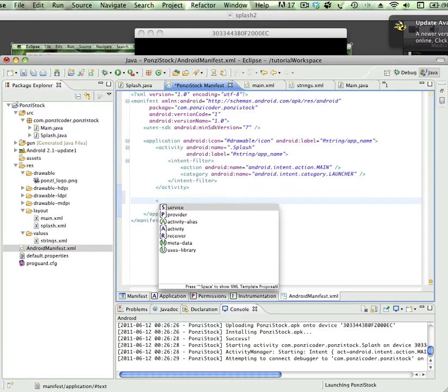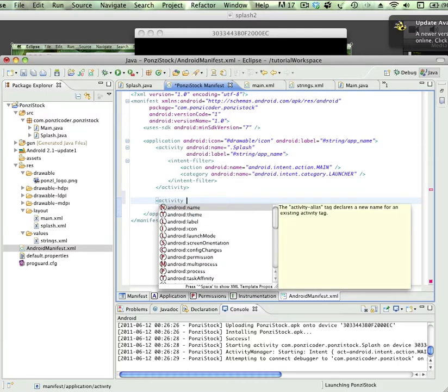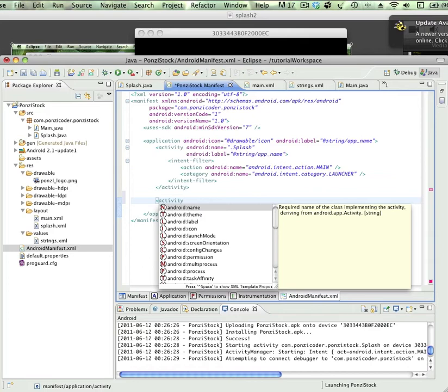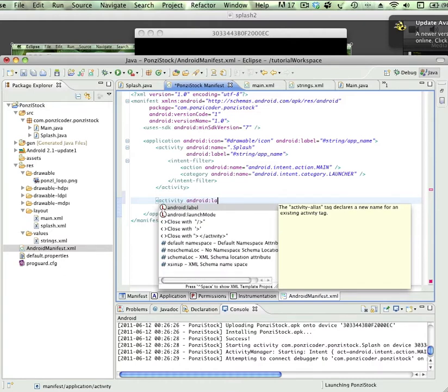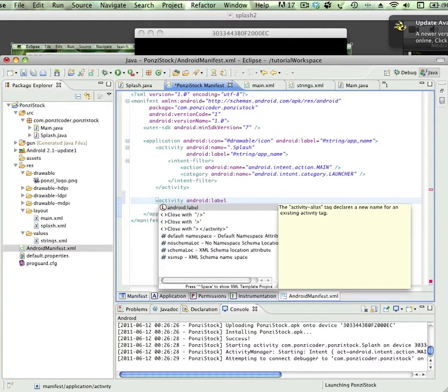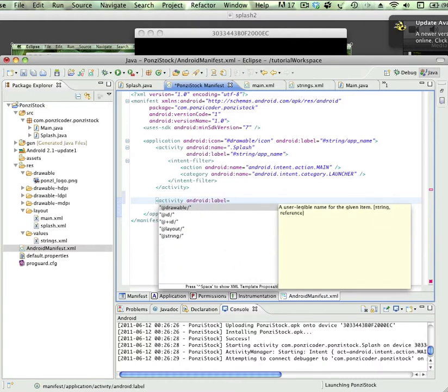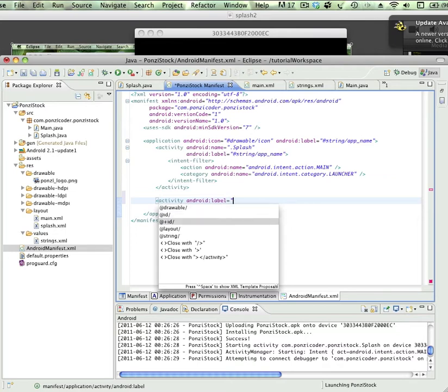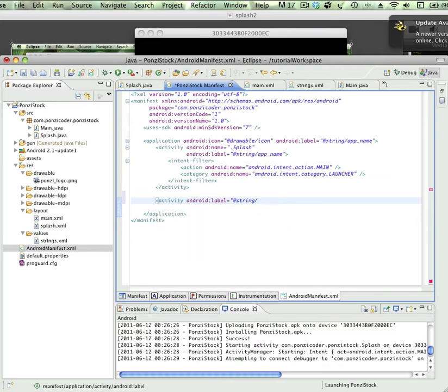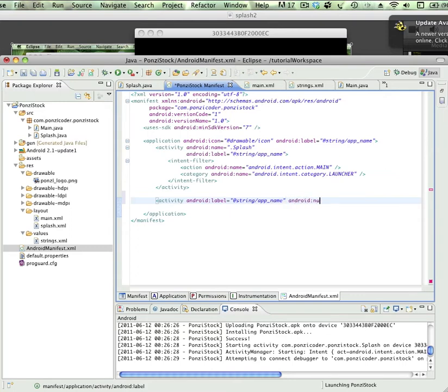I'm going to put in activity, and we're going to need to have an android label, and that's going to be equal to string app name. We're going to say the name of it is equal to dot main, which is pointing to our main dot java file.